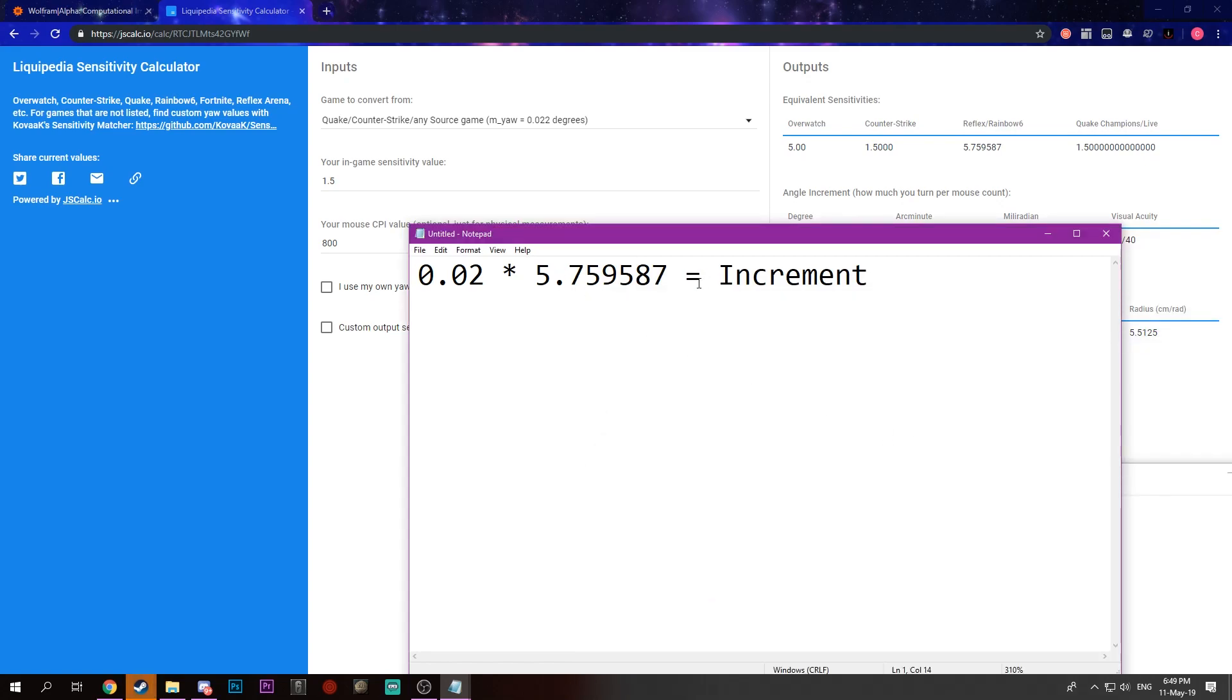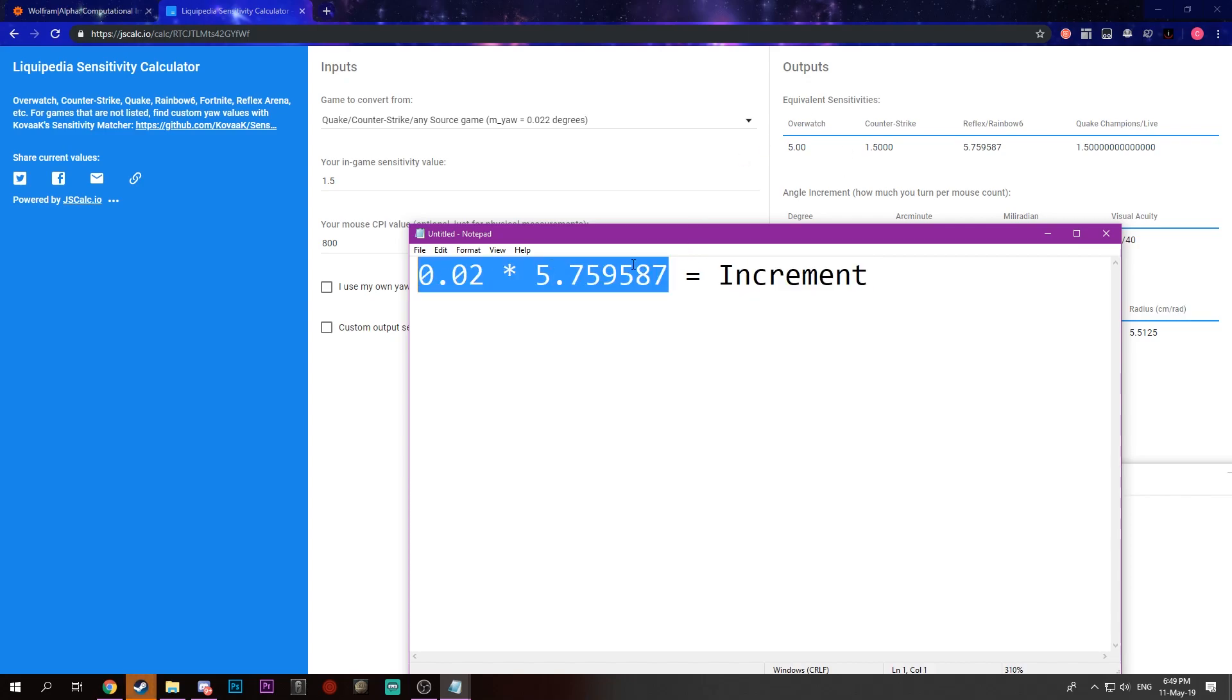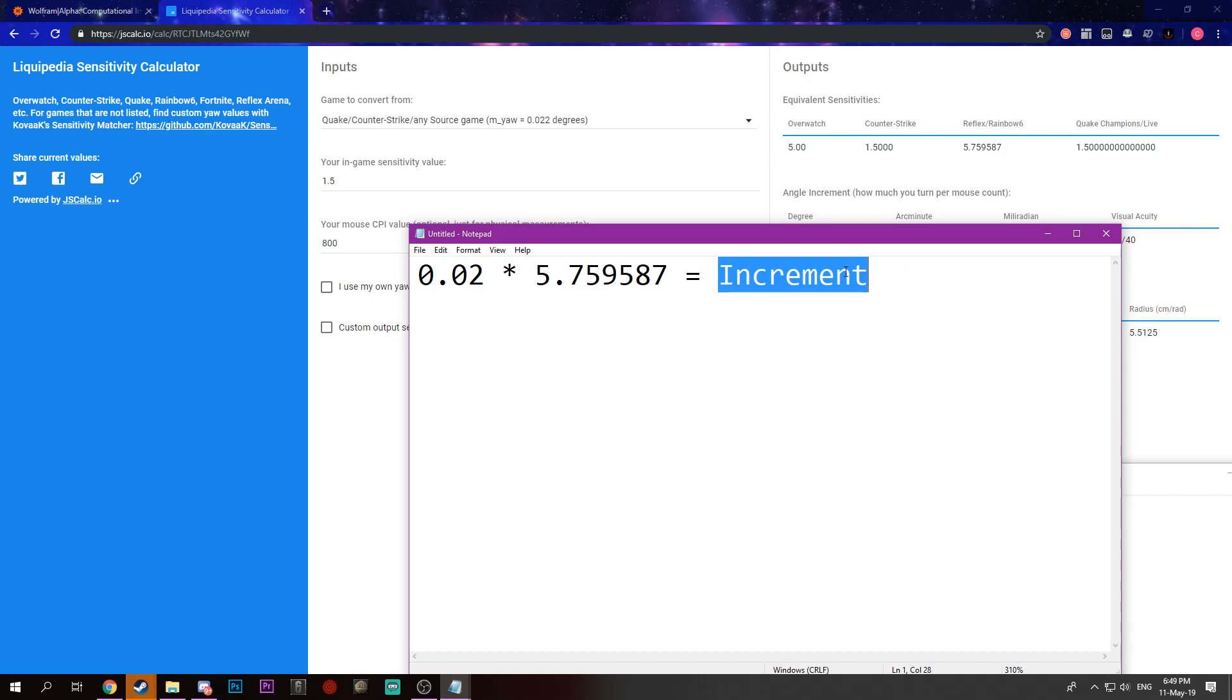And our sense is the sensitivity we just got from converting. So now the multiplication of these two will give us our increment. So what we want to do is, we want to have an increment which is the same as the solution of this, but we want to have different values. That's actually very simple. We just have to do Mult2 times Sense2.